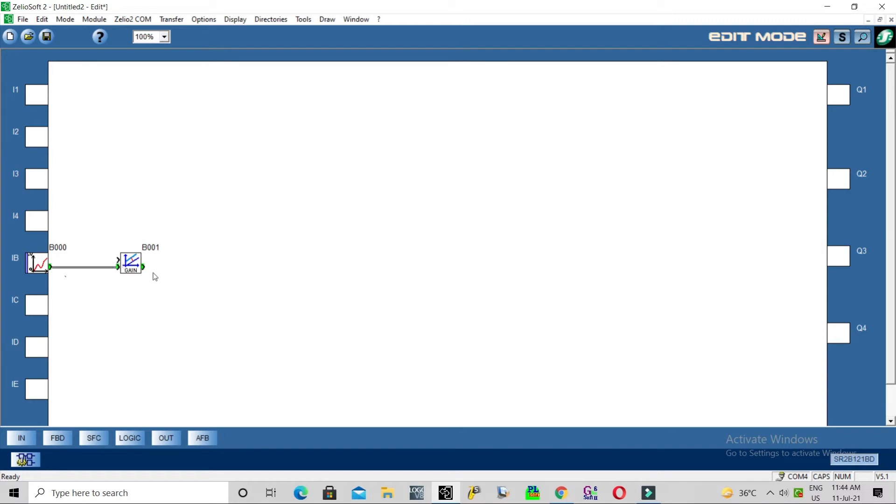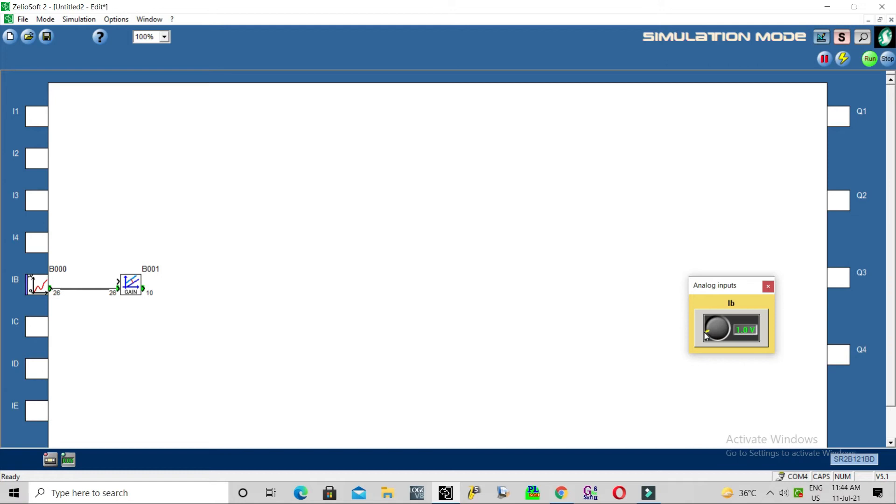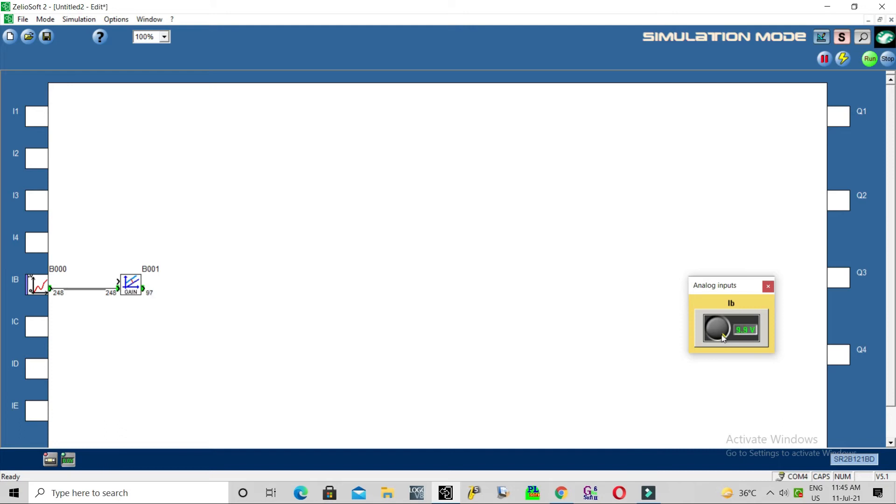Now we will check how it is working. Go to simulation run. Now the sensor is showing nothing - it is 0 when it is sending signal to the controller. Full scale is 10 volt. When our sensor is sensing 100 degree Celsius, that is almost 10 volt connected to 255, we have connected to 100. So when the controller sends 255 that means 100 degree Celsius.